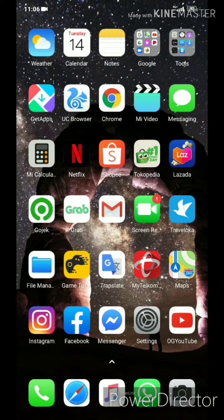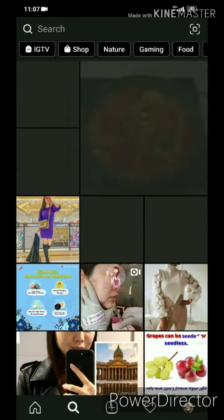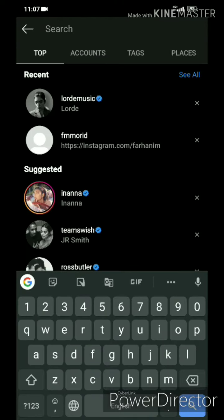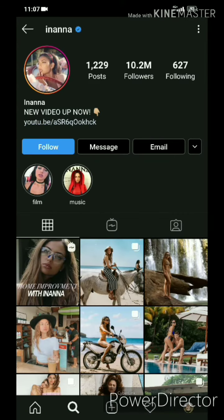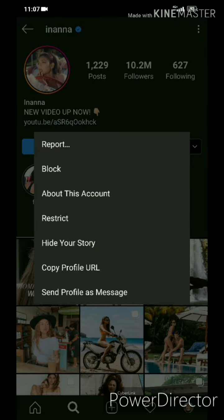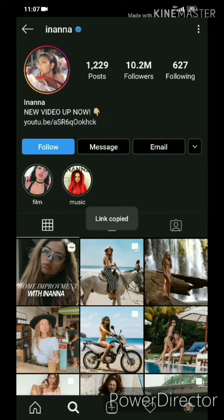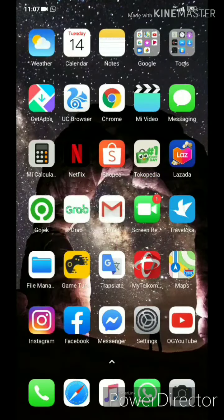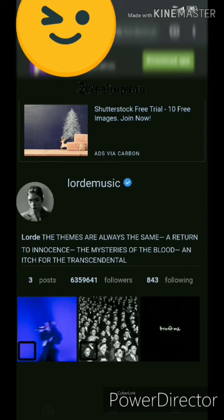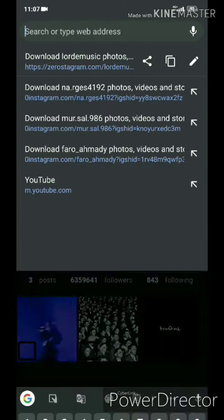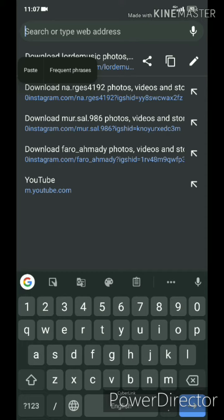I am going to share my Instagram video. Click and copy — open Google Chrome and copy the link to get started.